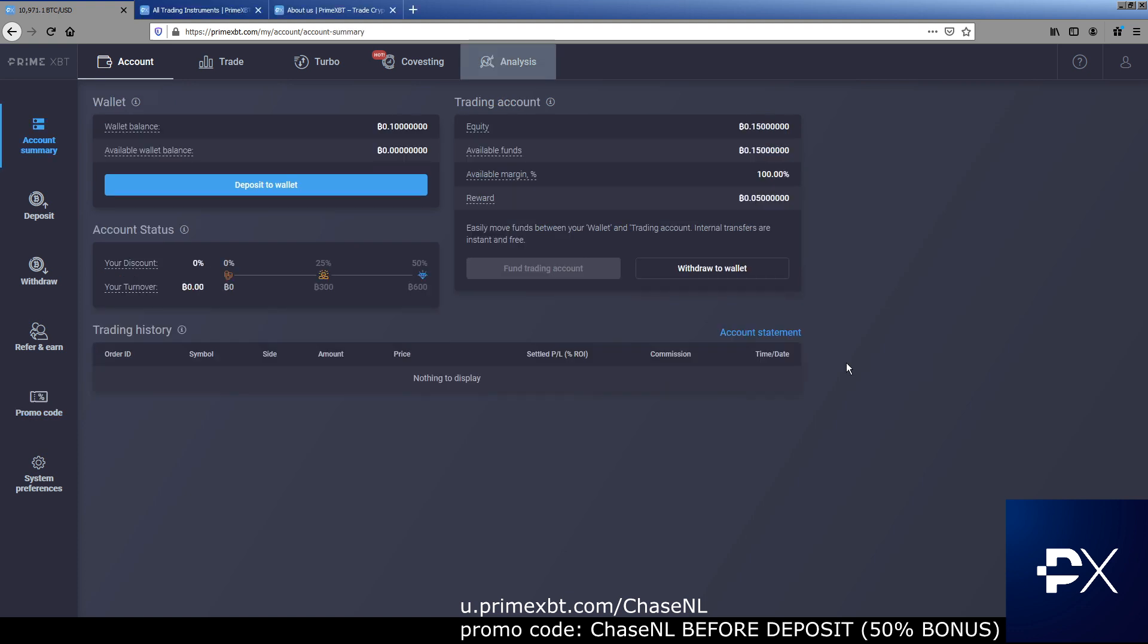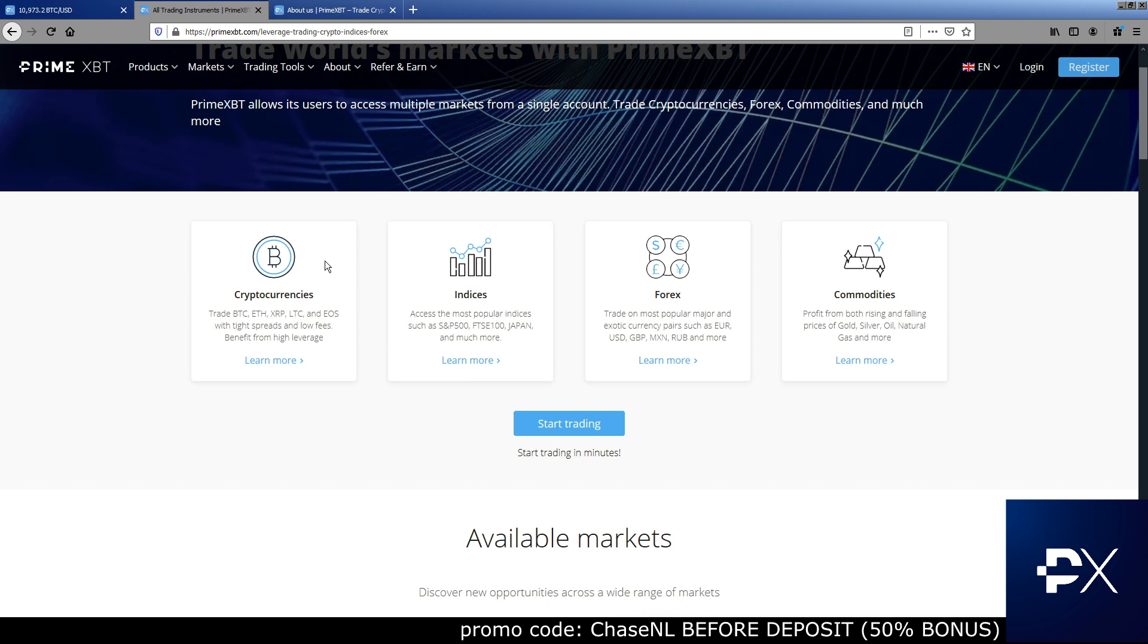Let's talk trading. What does PrimeXBT have to offer? We got cryptocurrencies, Bitcoin, Ethereum, Ripple, Litecoin, you name it. We got indices, S&P 500. Stocks have been big lately. S&P 500 been moving. It's been a little choppy the past few weeks, but before that, steady trend, clean trend. Commodities, gold, silver. We got Forex.